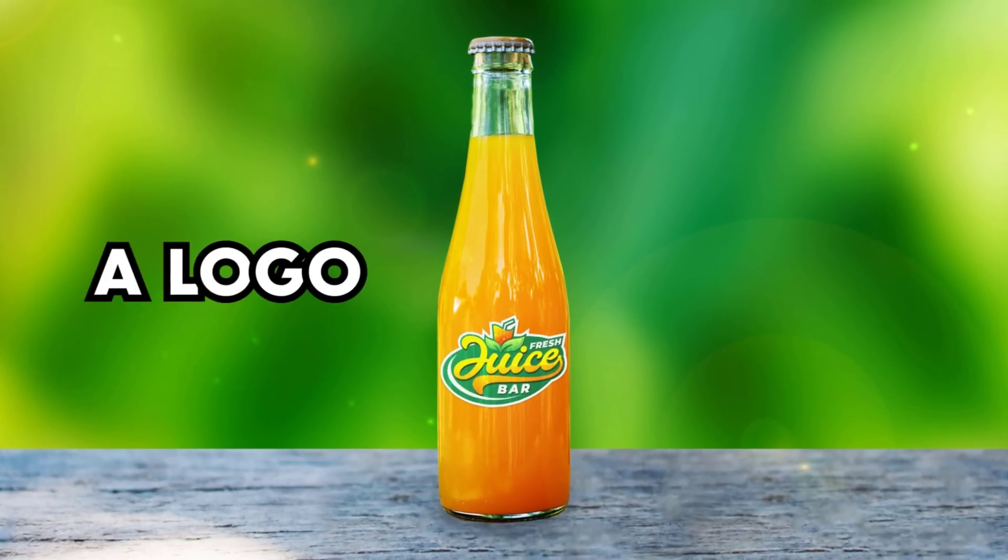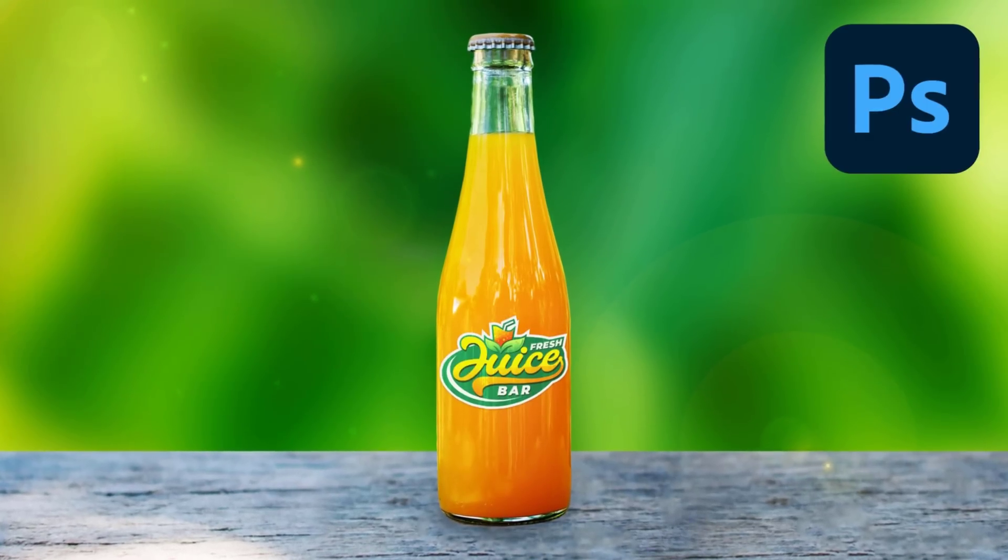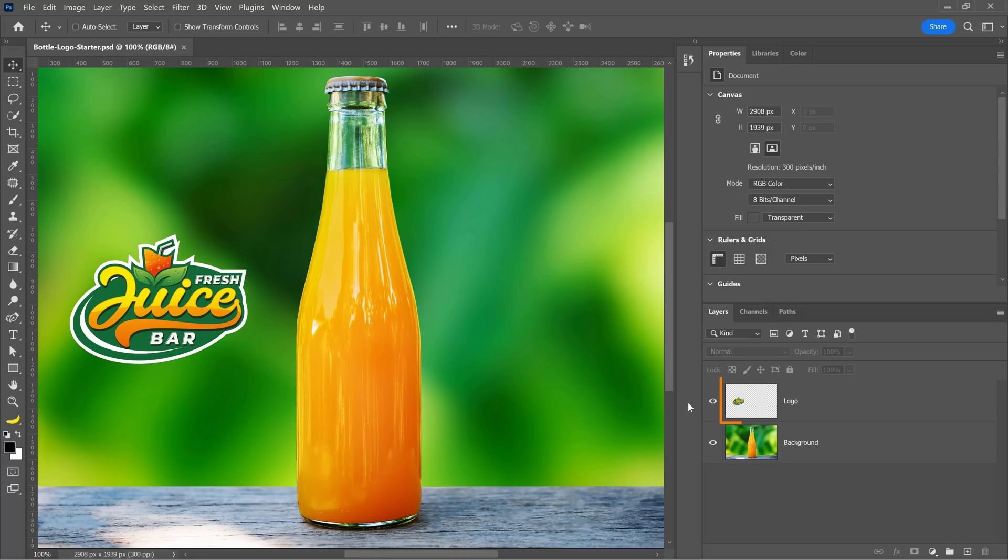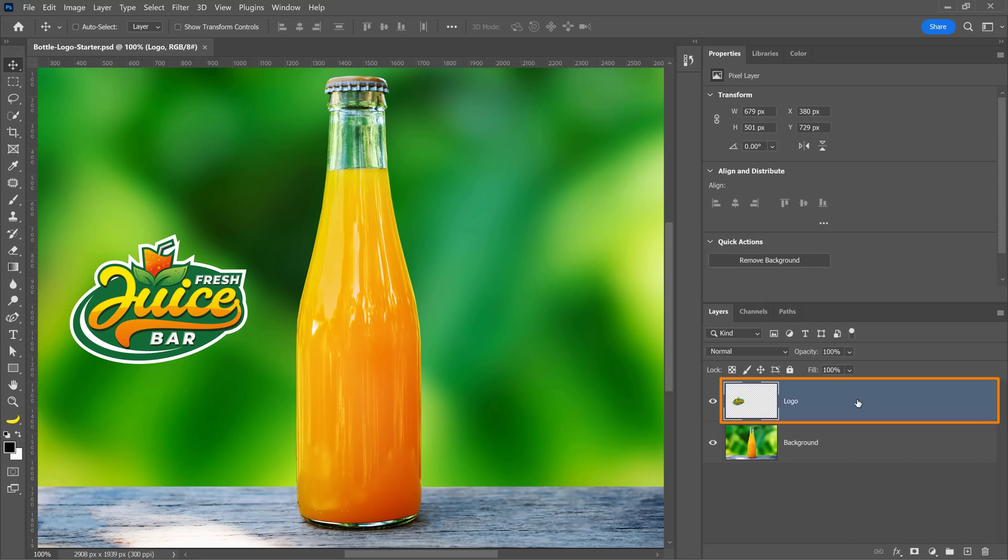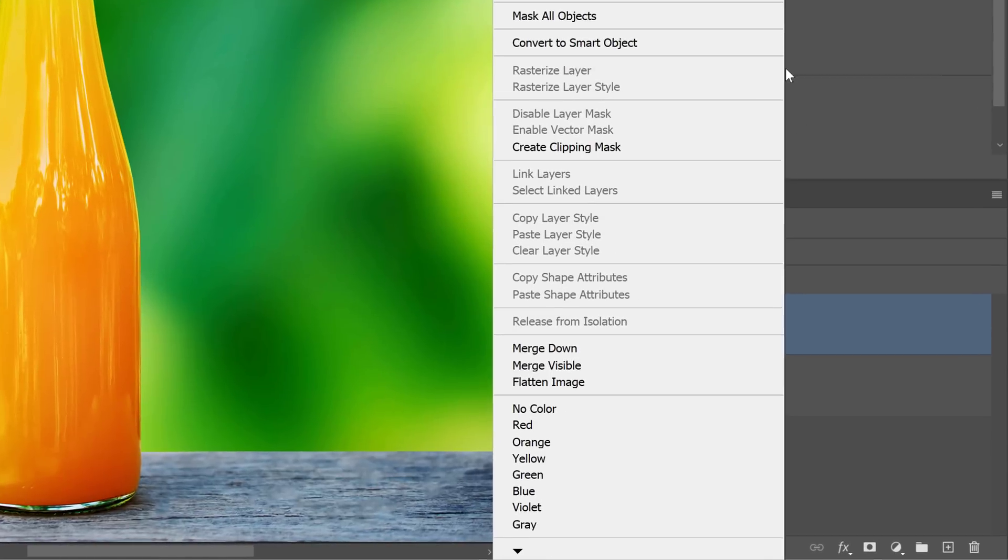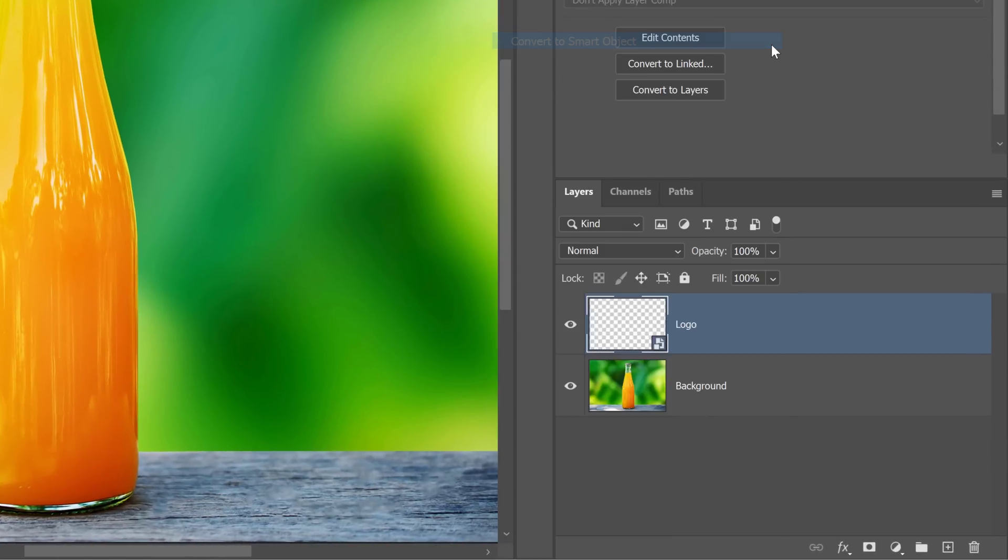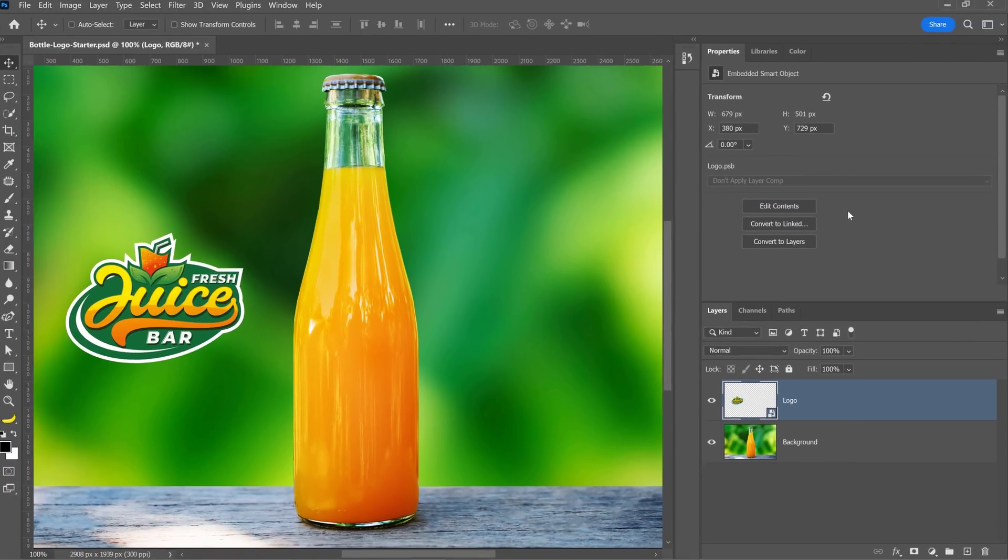Let me show you how to place a logo into a bottle in Photoshop. Start by converting the logo into a smart object to work non-destructively.